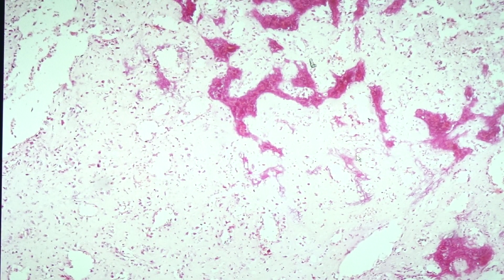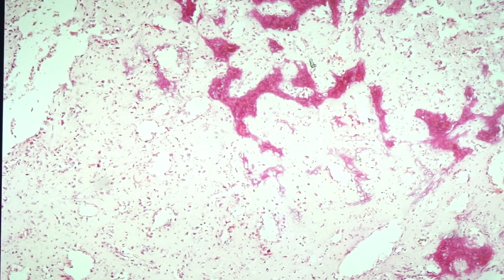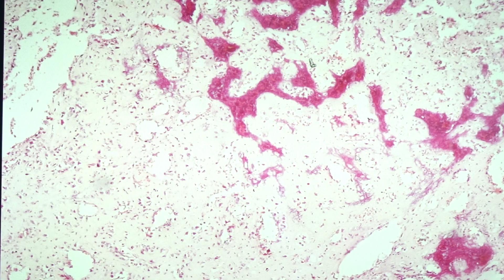Our last slide is osteosarcoma, slide 254. This is the most common primary malignant tumor of the bone and is an osteoid matrix-producing tumor. It has a bimodal age distribution: 75% are younger than 20 years old, and the second peak occurs in the elderly with predispositions such as Paget's disease of bone, bone infarction or osteonecrosis, and prior radiation history.